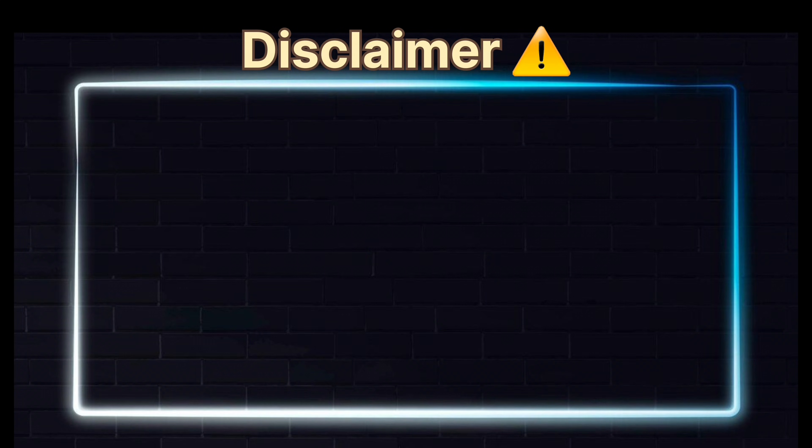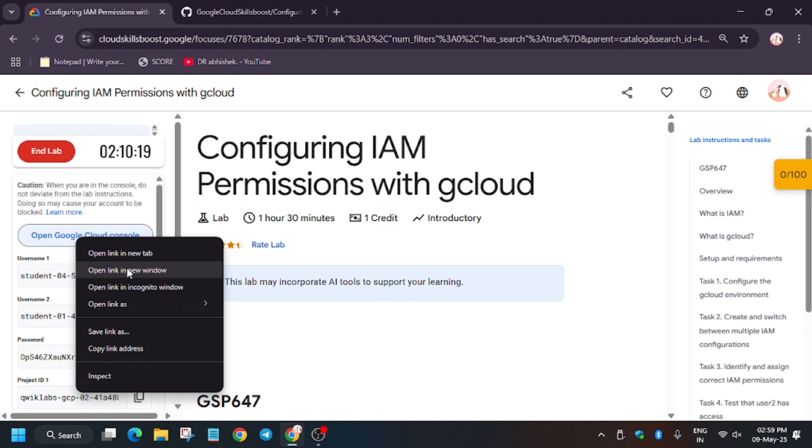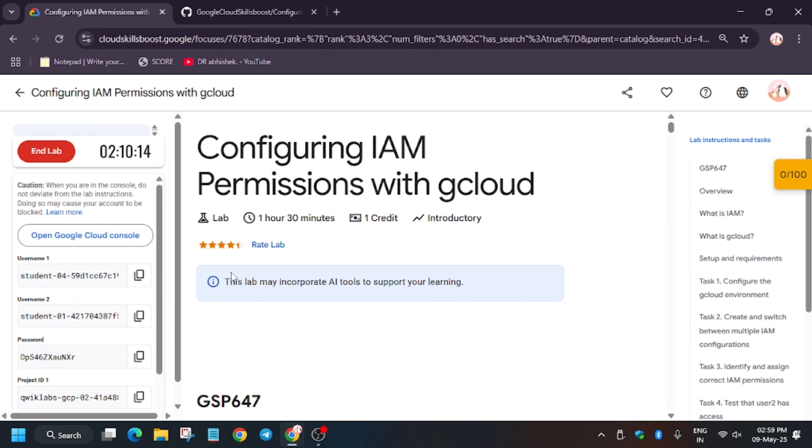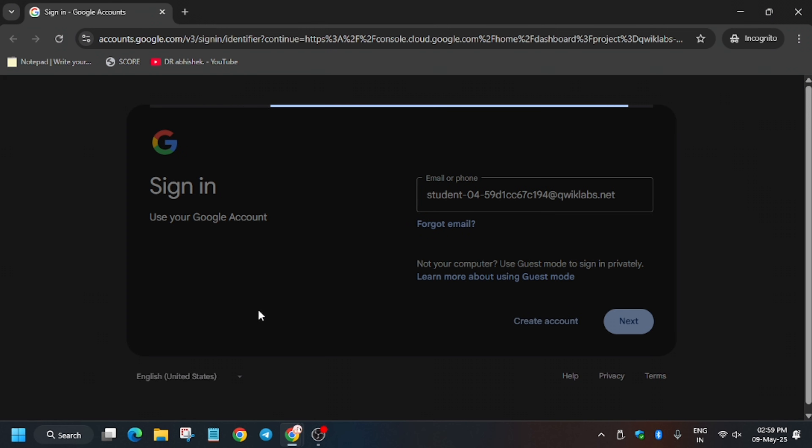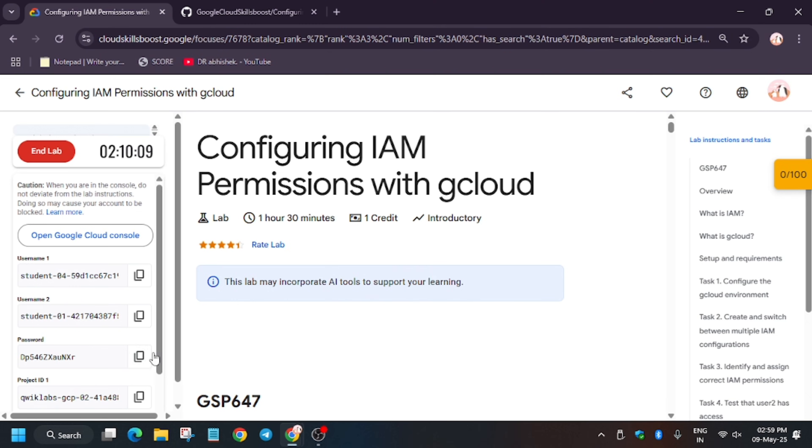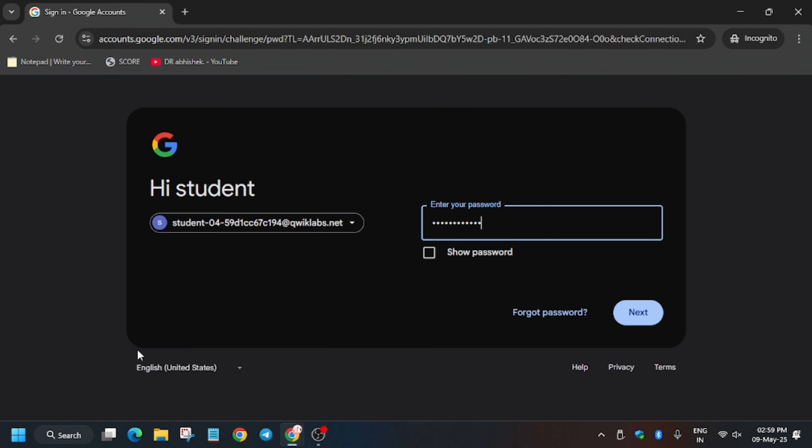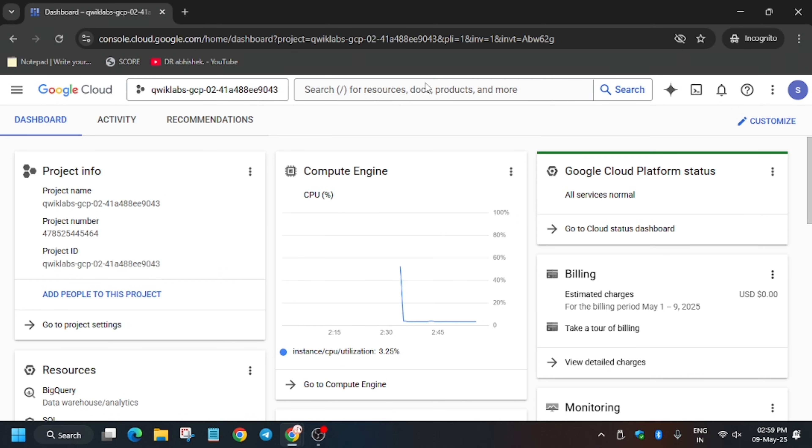Hello guys, welcome back to the channel. In this video we'll cover this amazing lab. First I will click on Start Lab and open the Cloud Console in an incognito window like this. Here you may be asked to enter the username and password. Enter the username and just paste the password here like this.